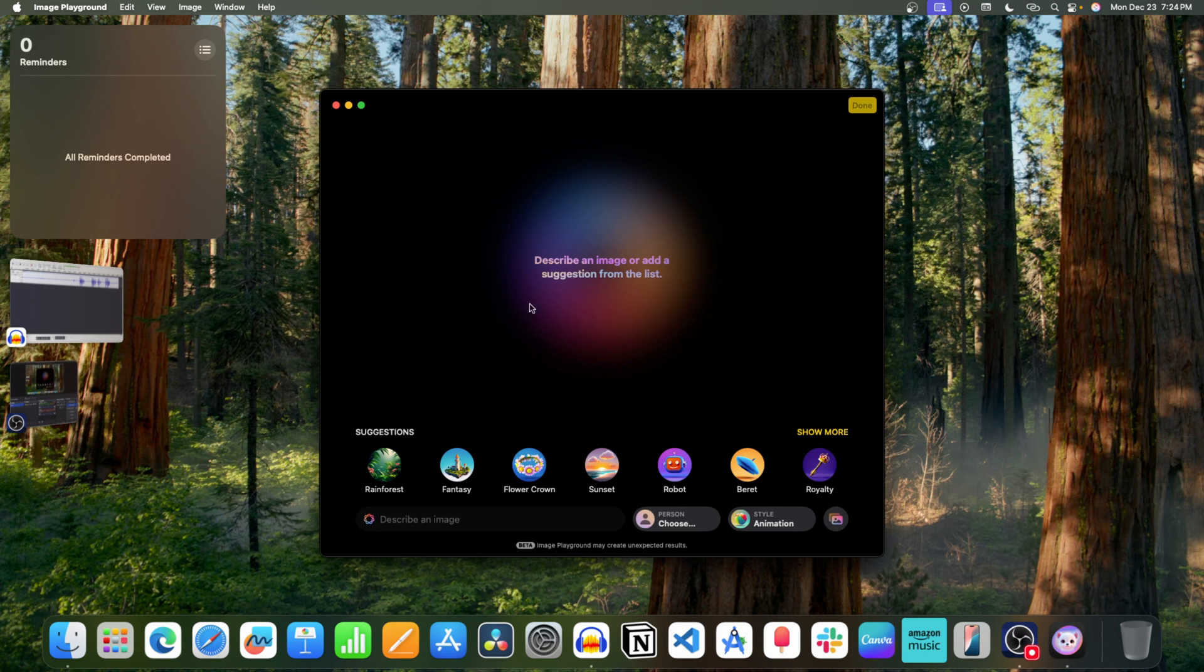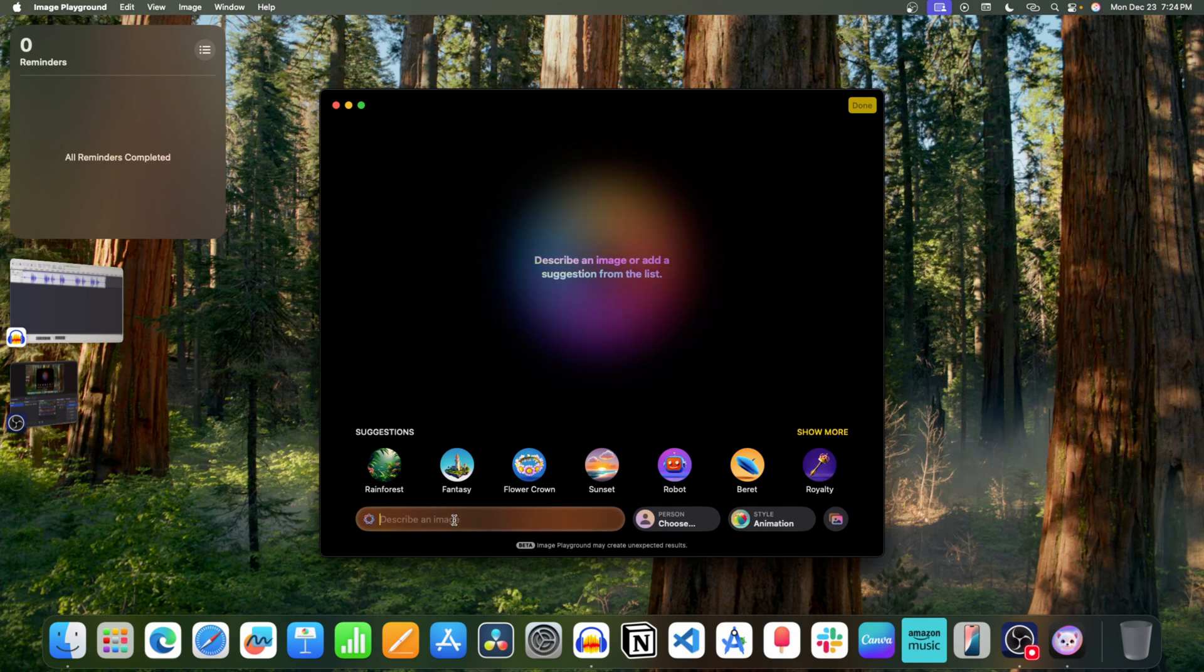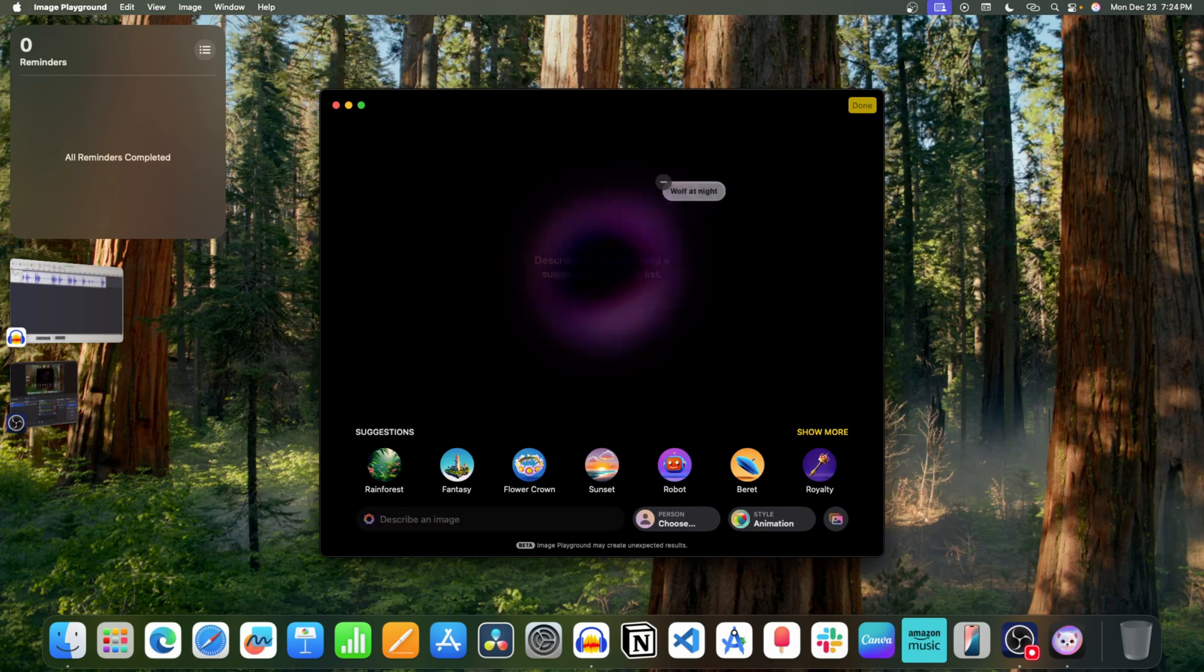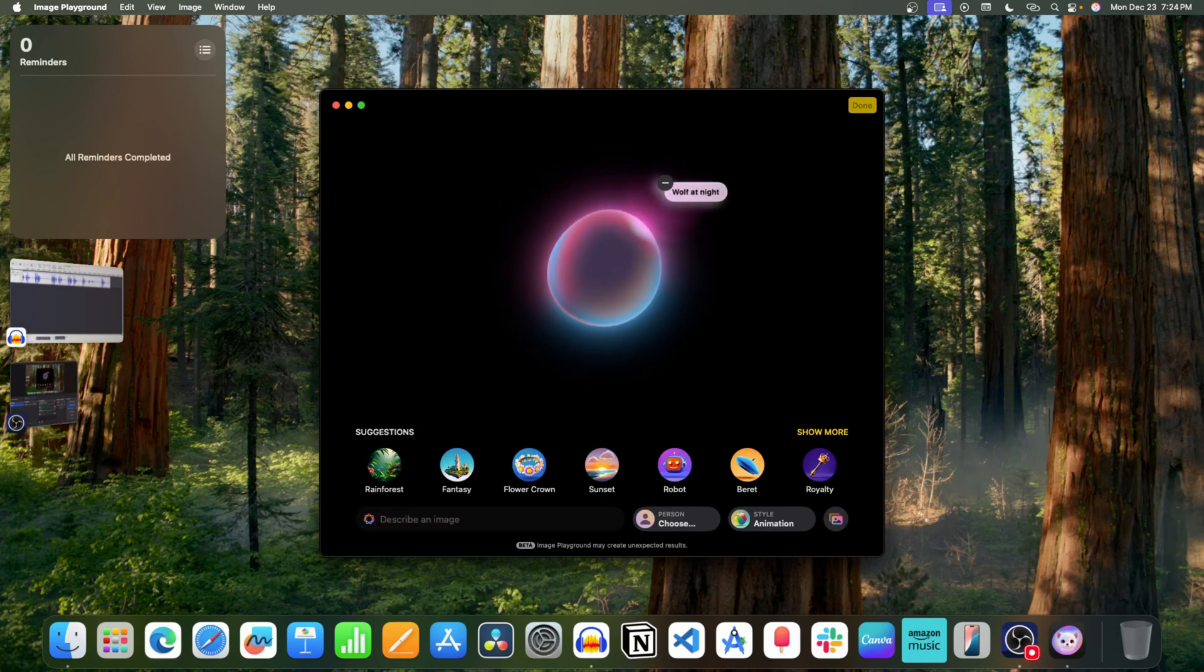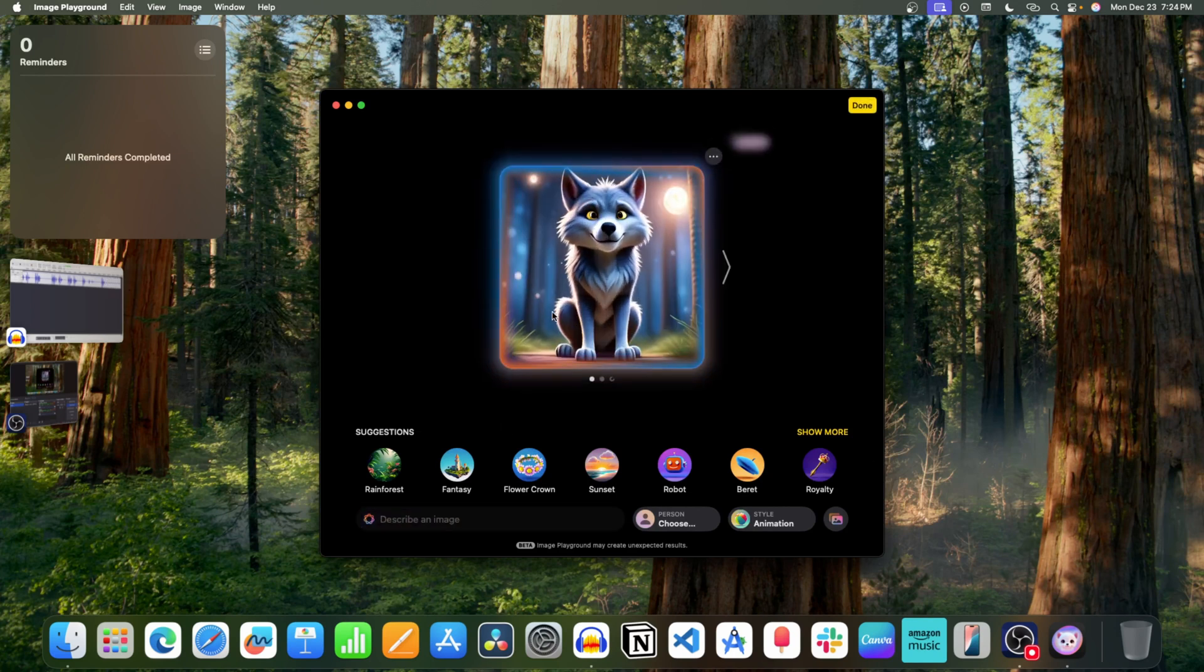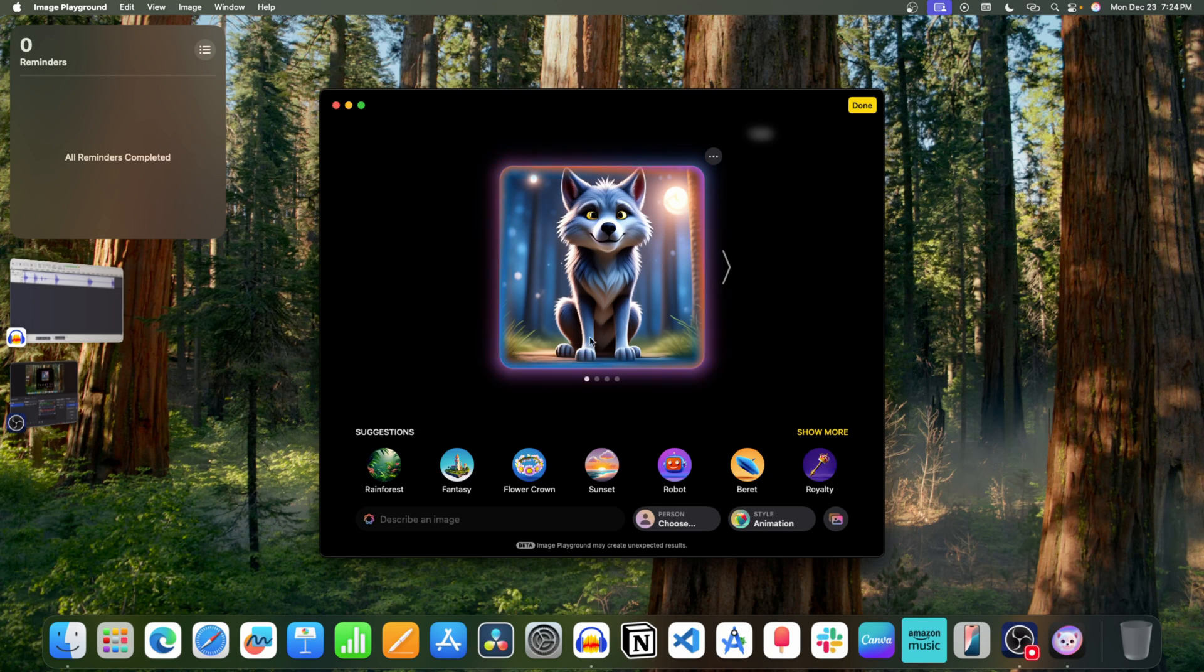This is the interface of Image Playground. Now describe the image you want to generate. For example, wolf at night. Press the return key. This will generate the image.